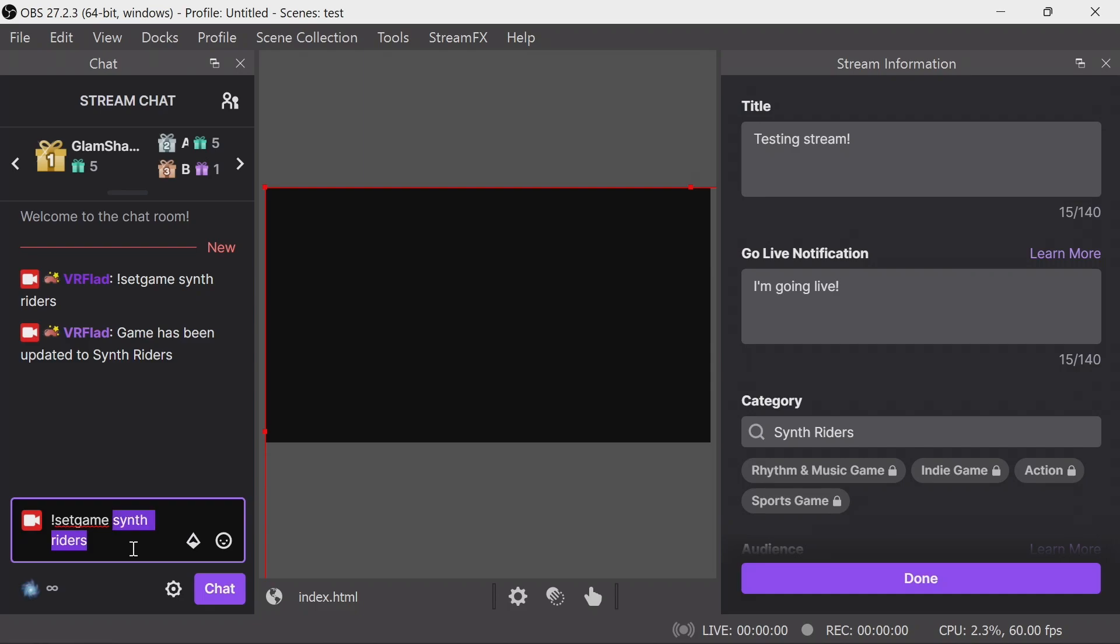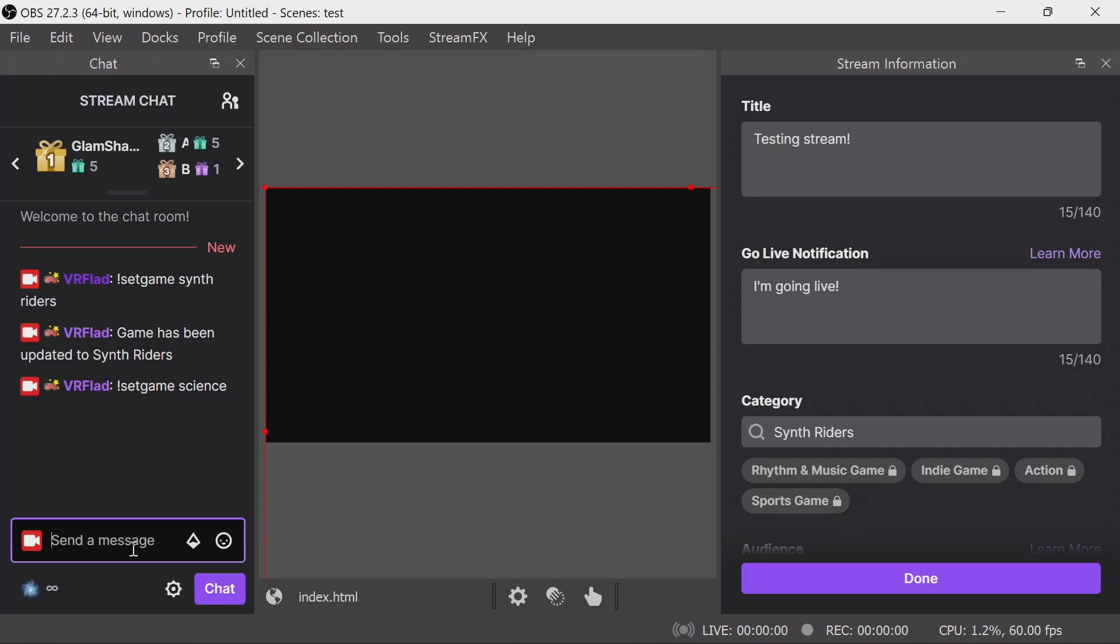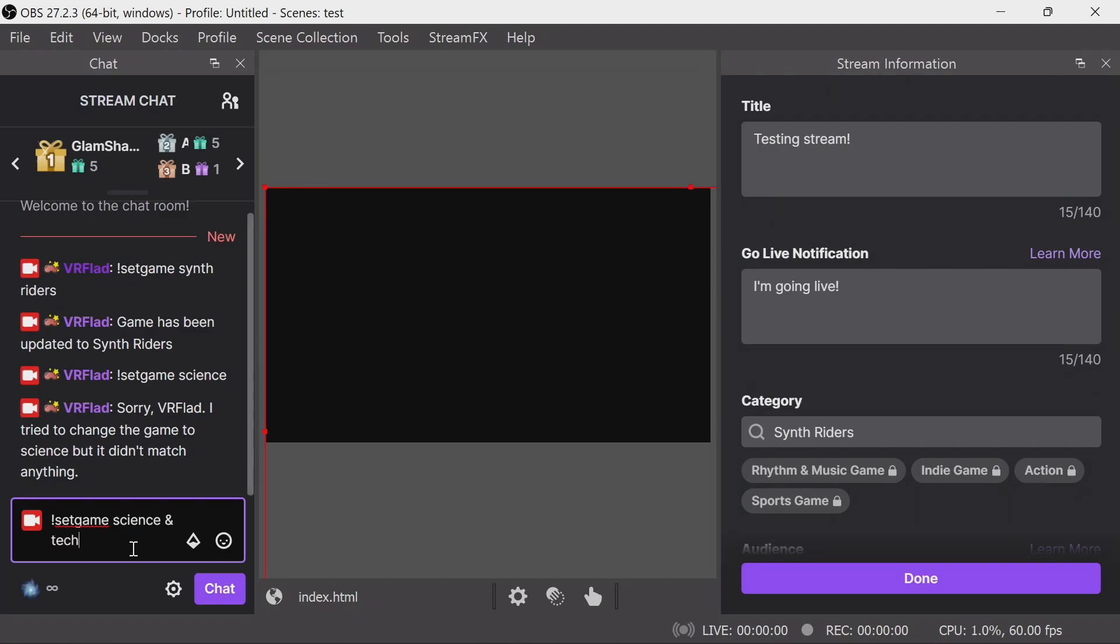Now if we try and set the game with an incorrect category which can't be matched, for example, just science, it's going to notify us that it can't do that. It tries to match and it doesn't, so we need to use the full Science and Technology.